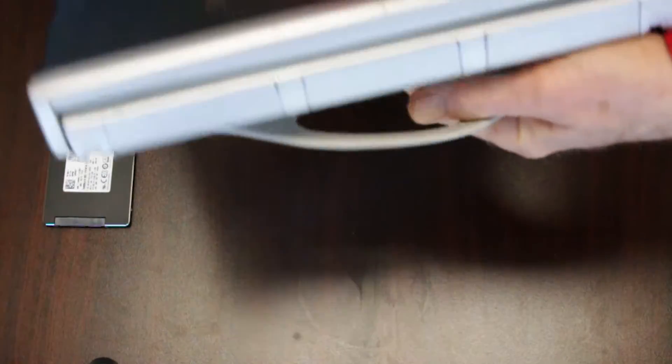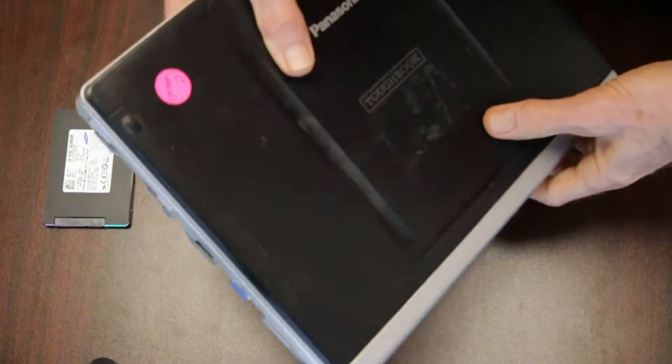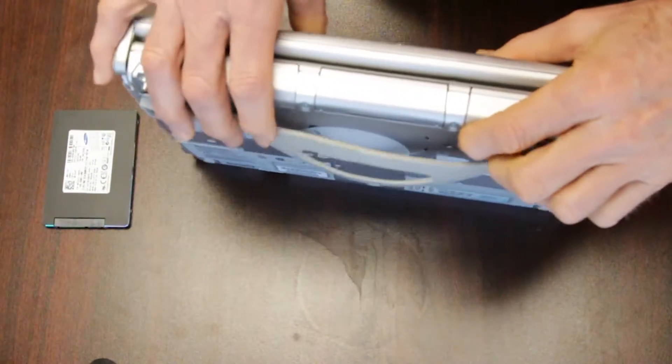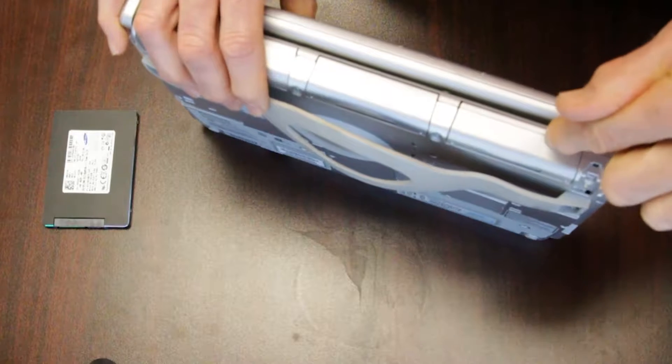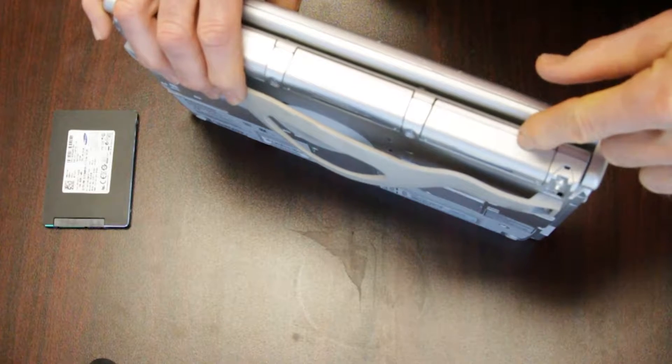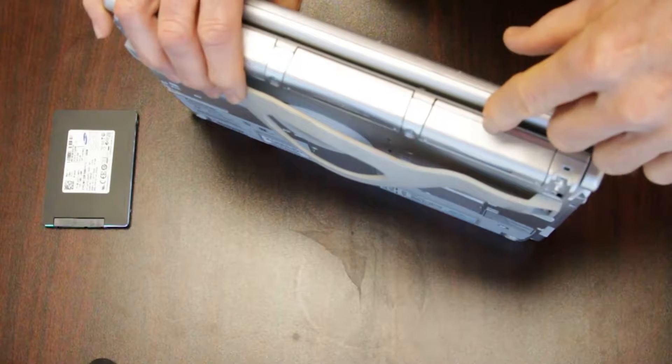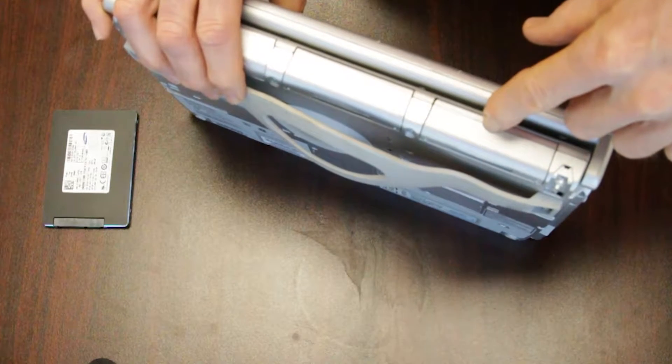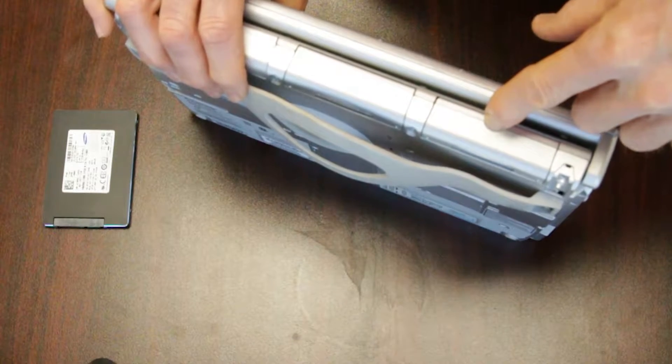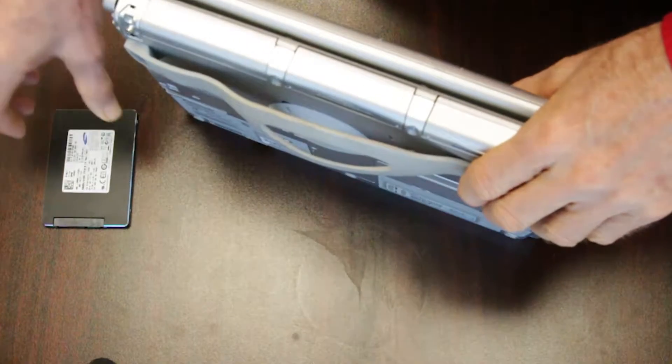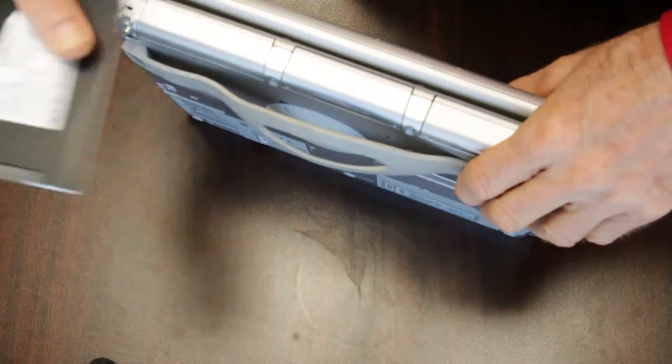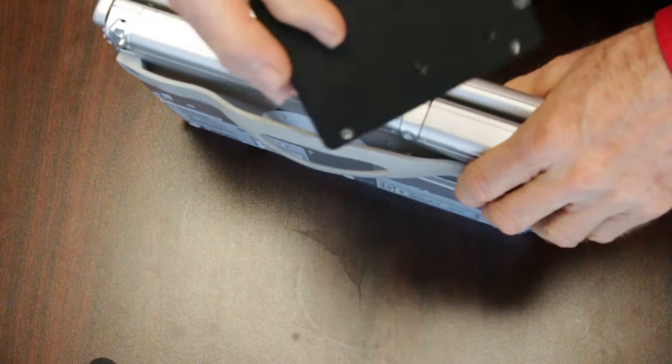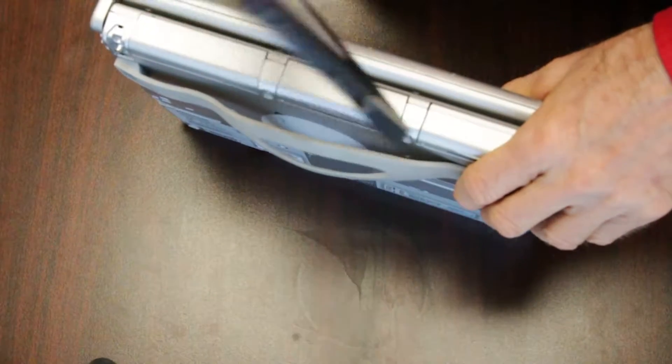Hey guys, today I'm going to show you how to take the standard hard drive out of a Panasonic Toughbook CF-C1 and we're going to install an SSD hard drive.